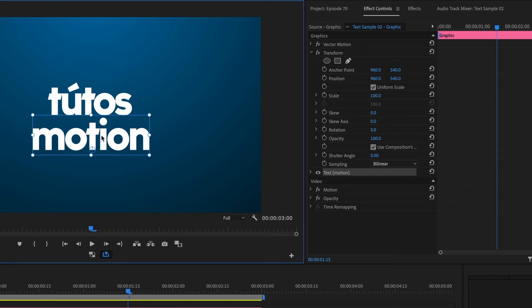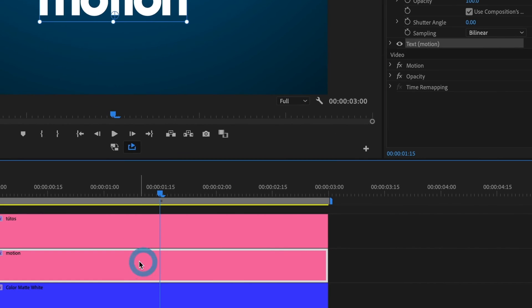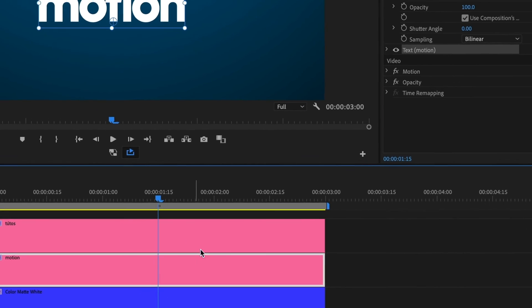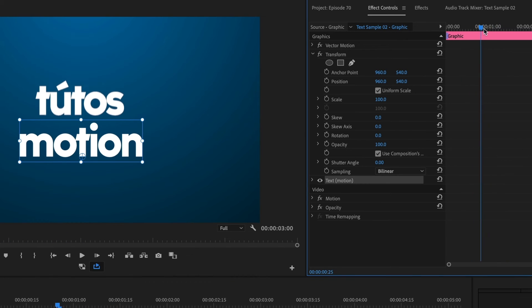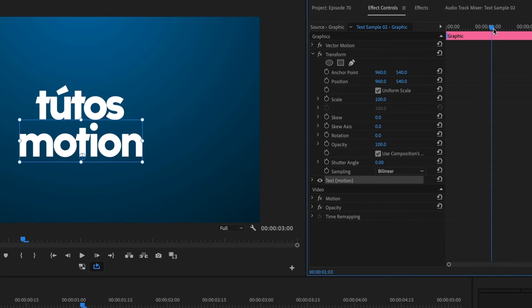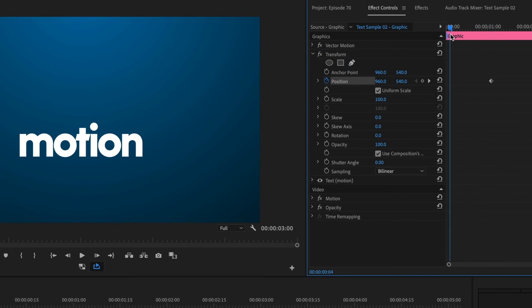I'll make sure to select the bottom text clip. I'll move my timeline to match the ending of the animation from my first text. And I'll add a keyframe to its position. I'll move my timeline to the beginning and move the text towards the bottom.